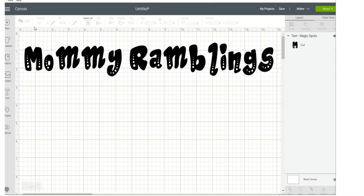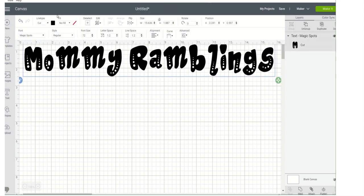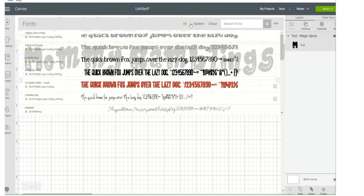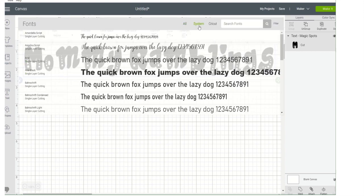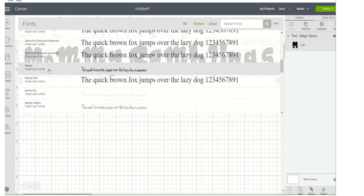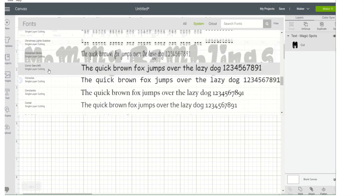There we go! So yeah — if we wanted to change it to something else, just click on the box and go to System. I wish — let's go to System.